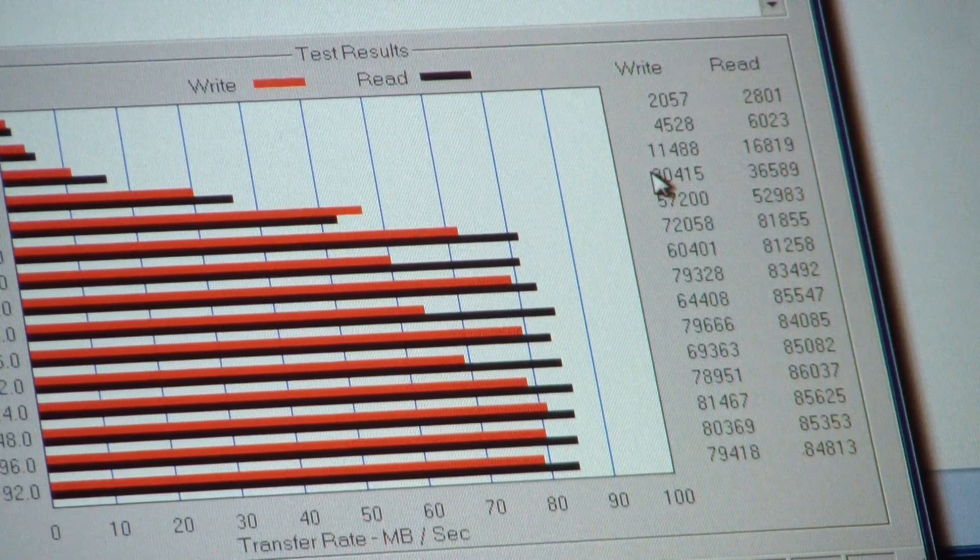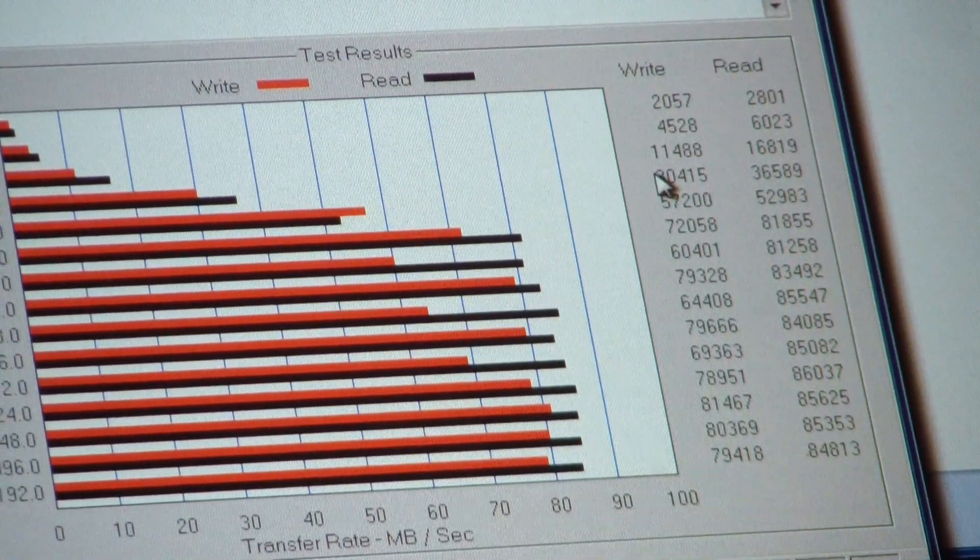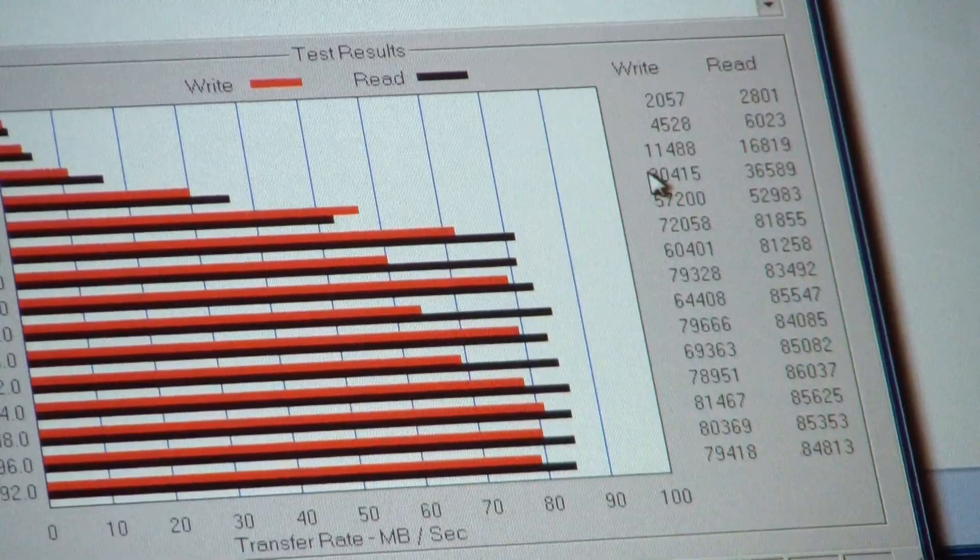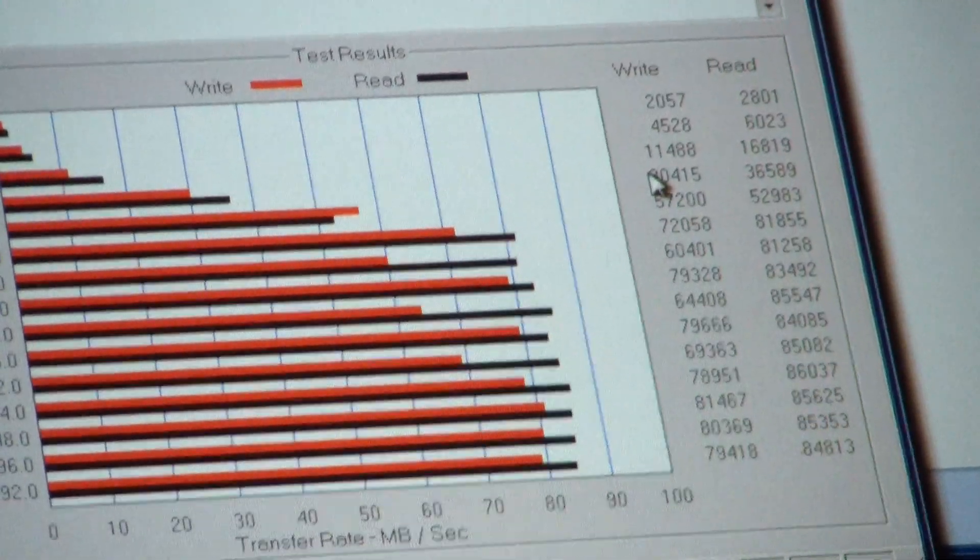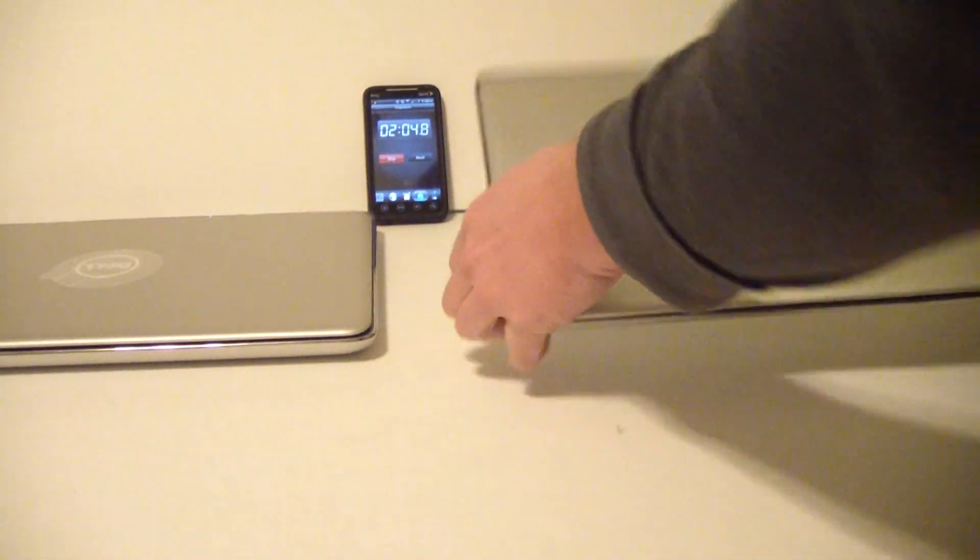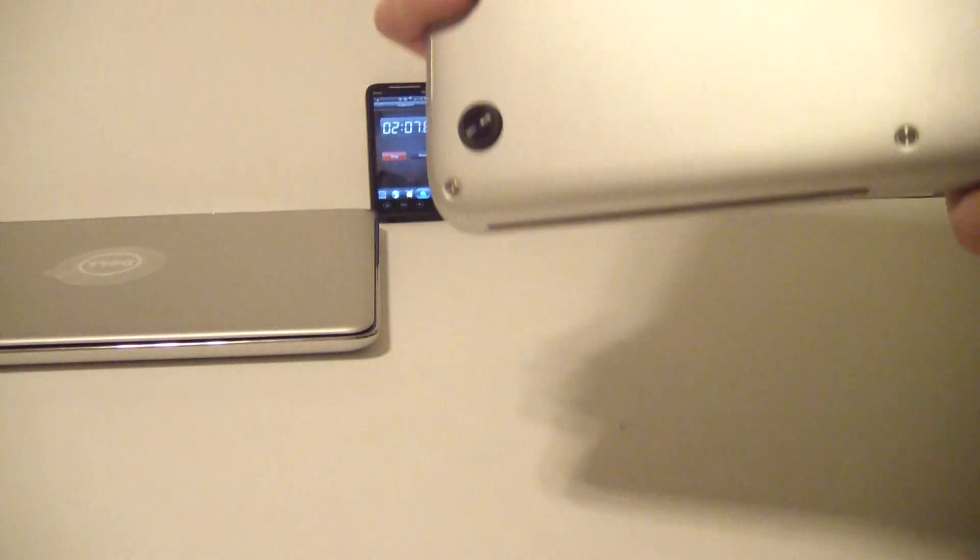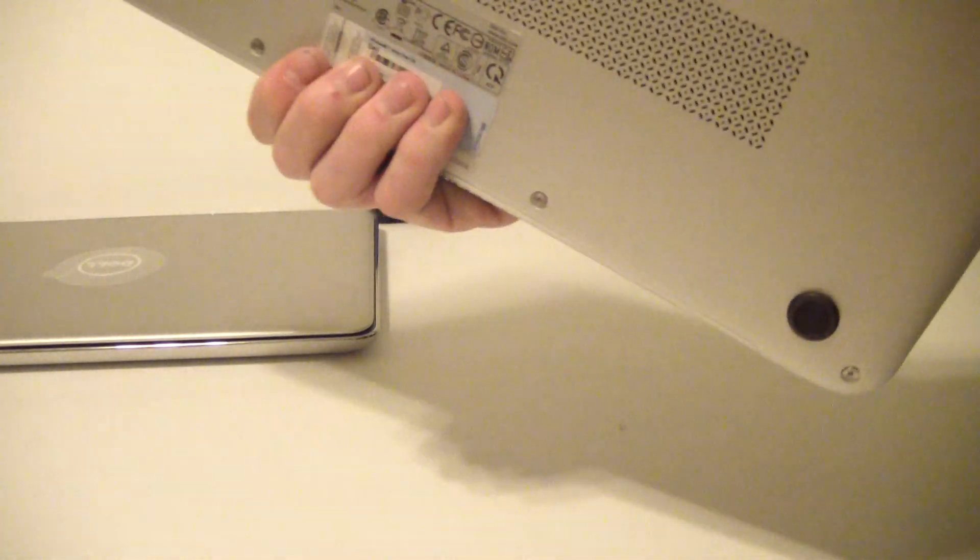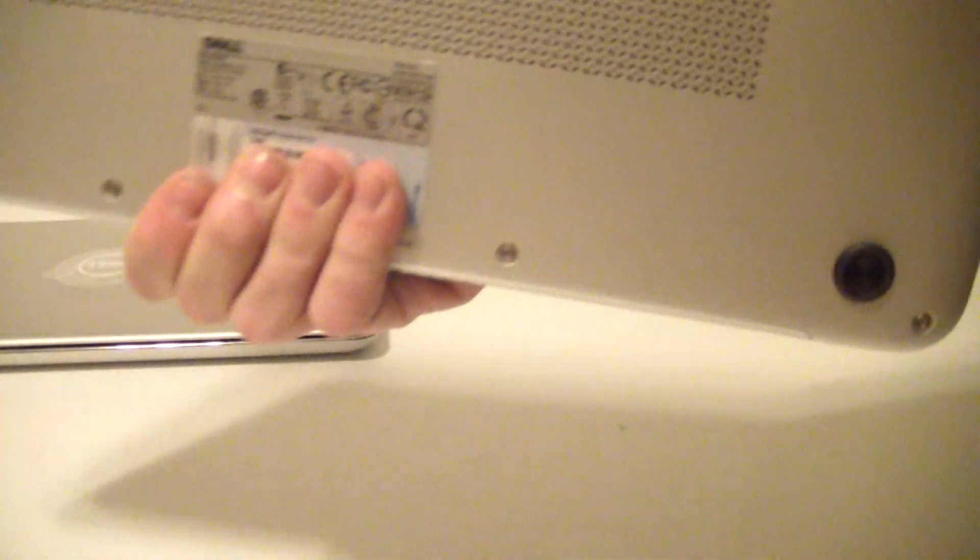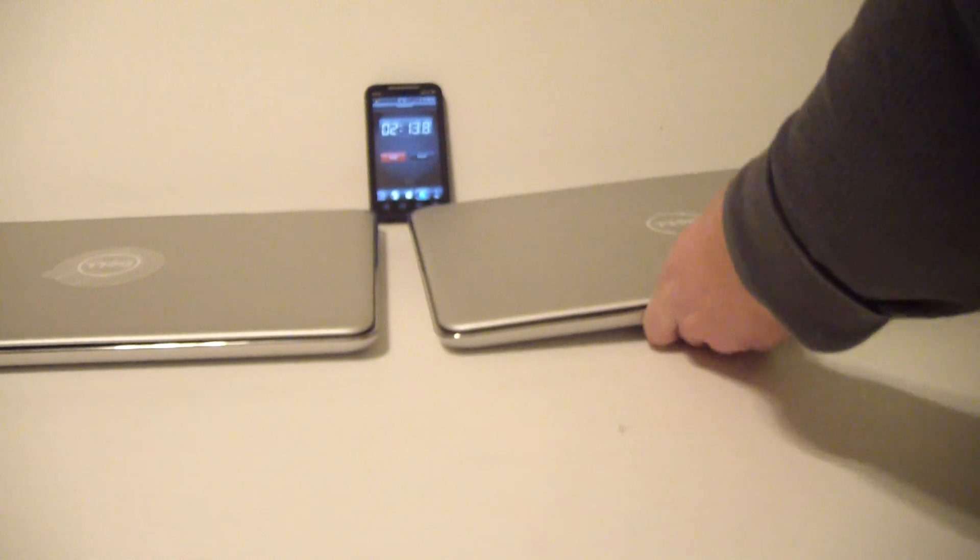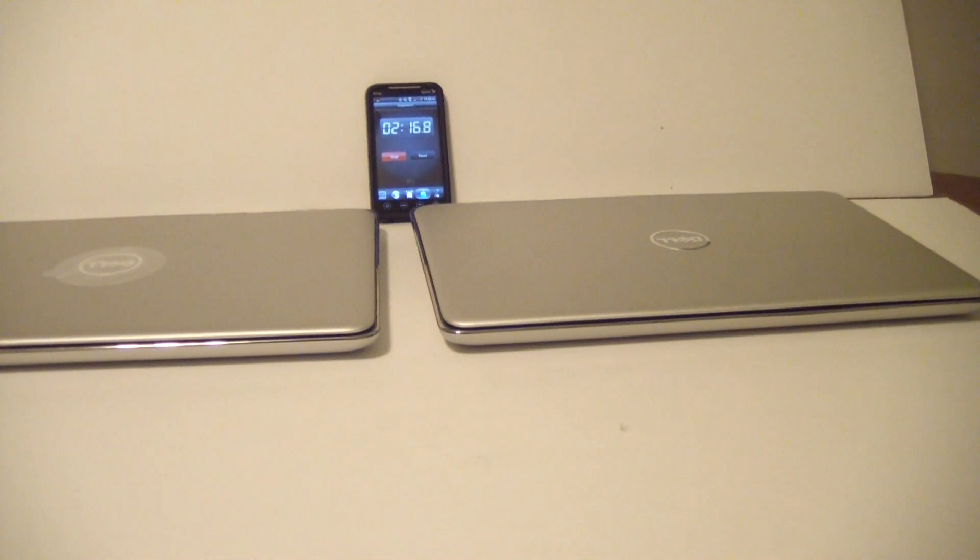So there you have it, solid state drive versus hard drive on these Dell, this is the Dell XPS 15Z or Zed. Pretty sweet looking laptop too, by the way, but anyway, that's all for now guys. Have a good one.